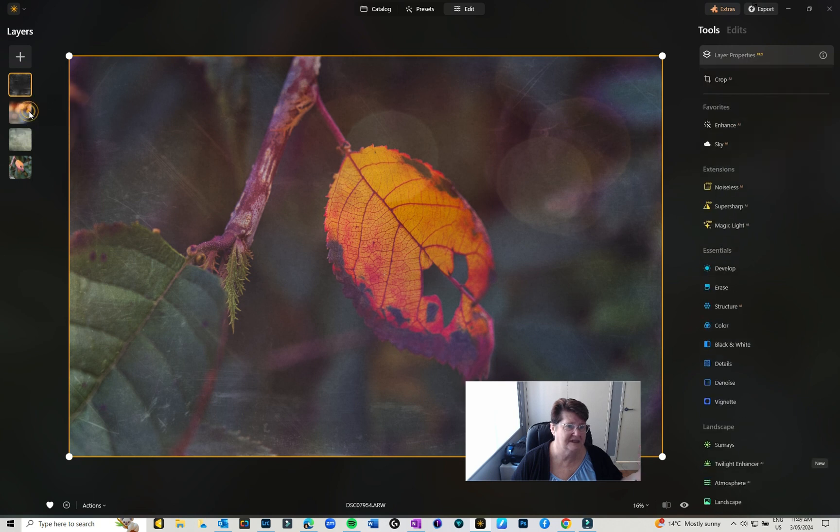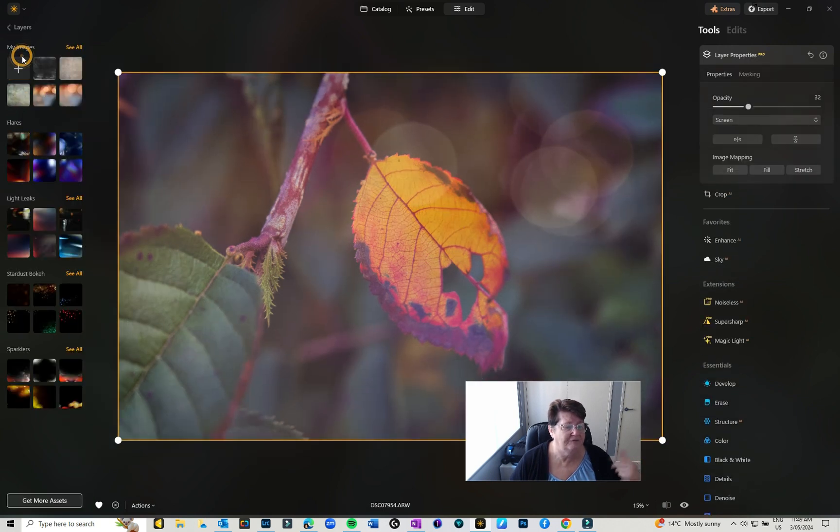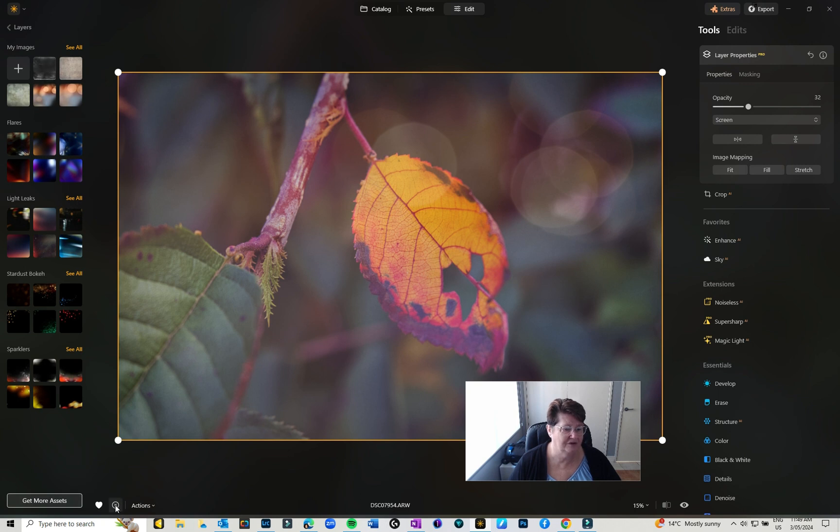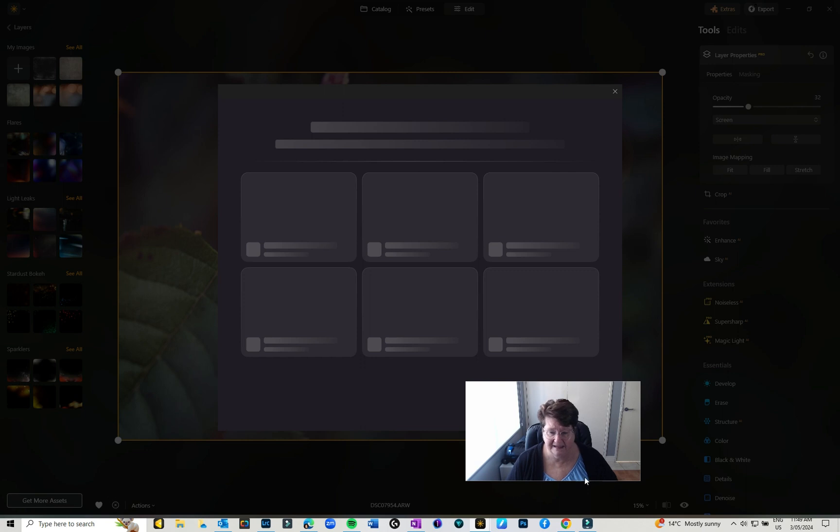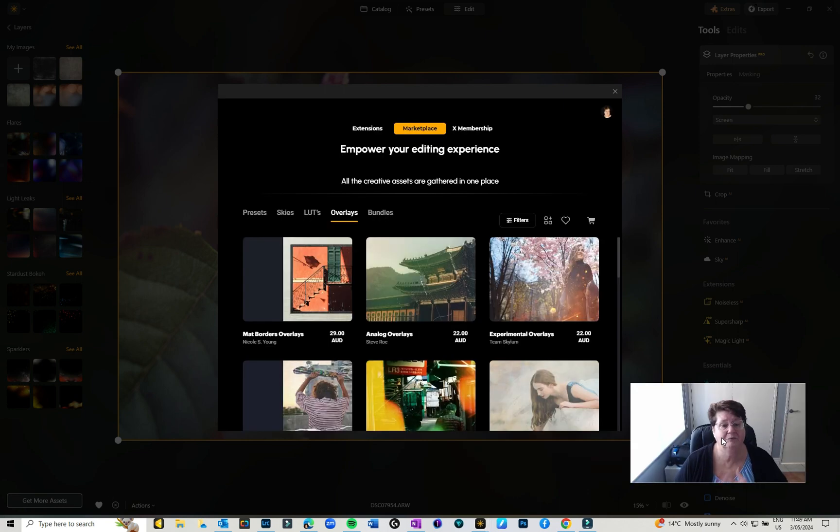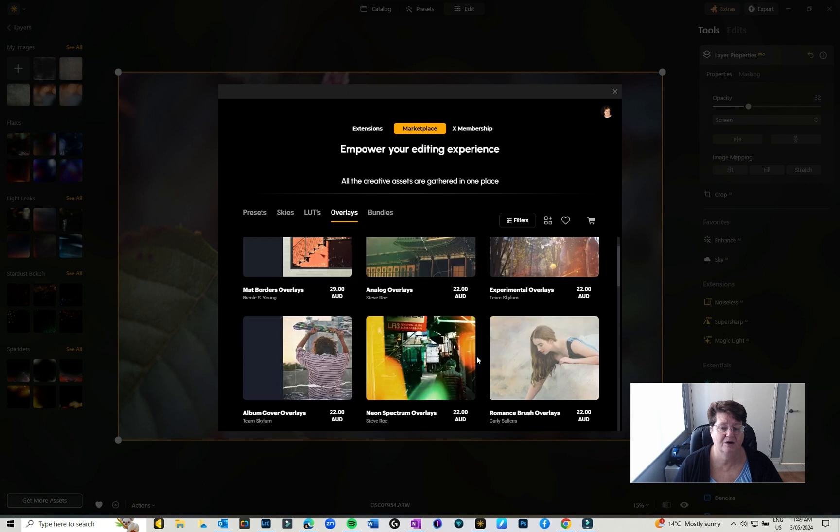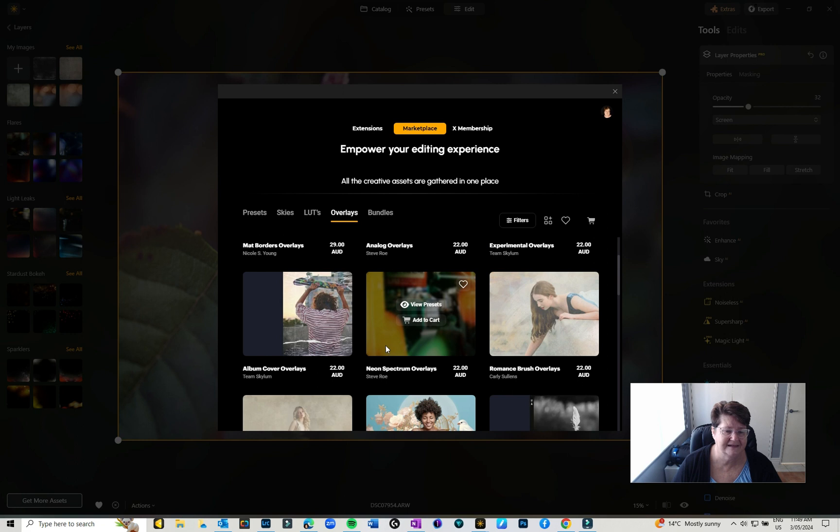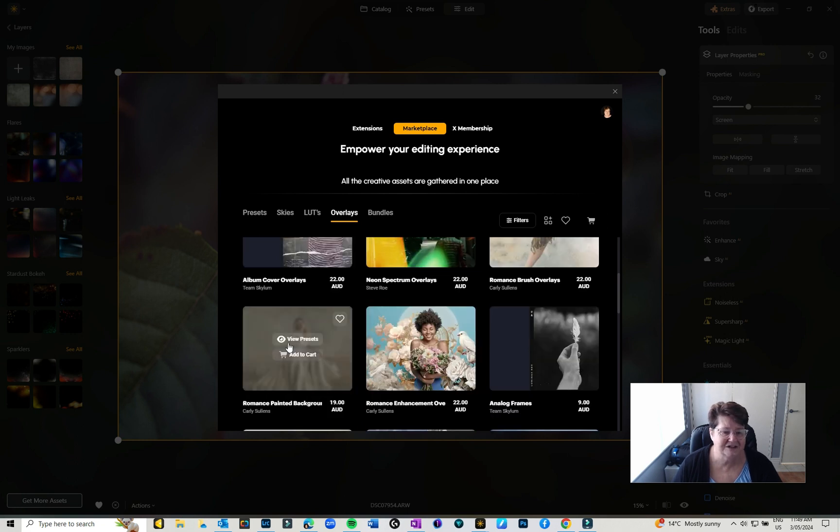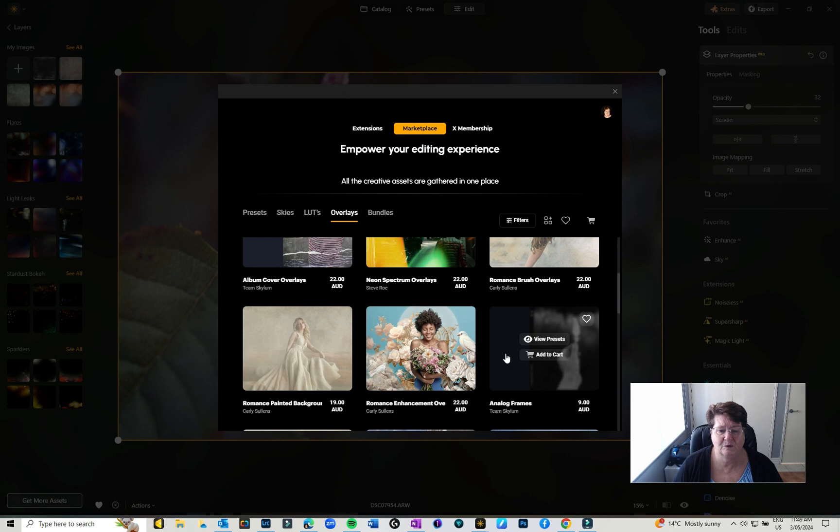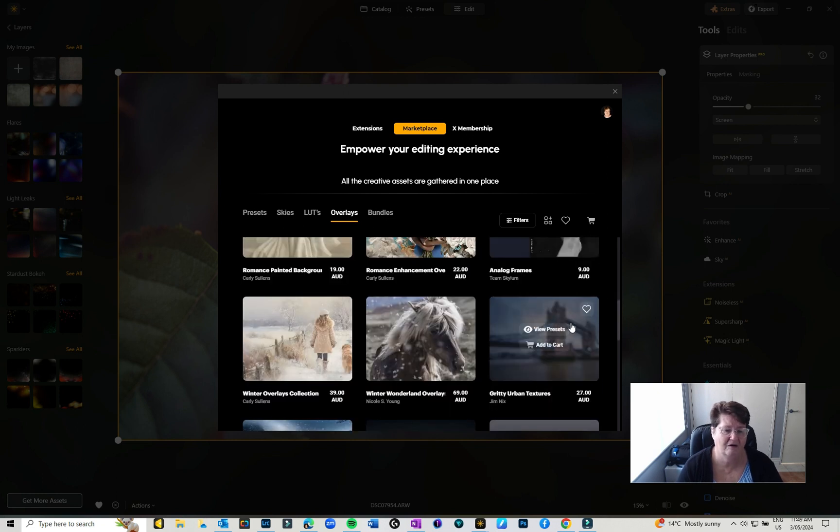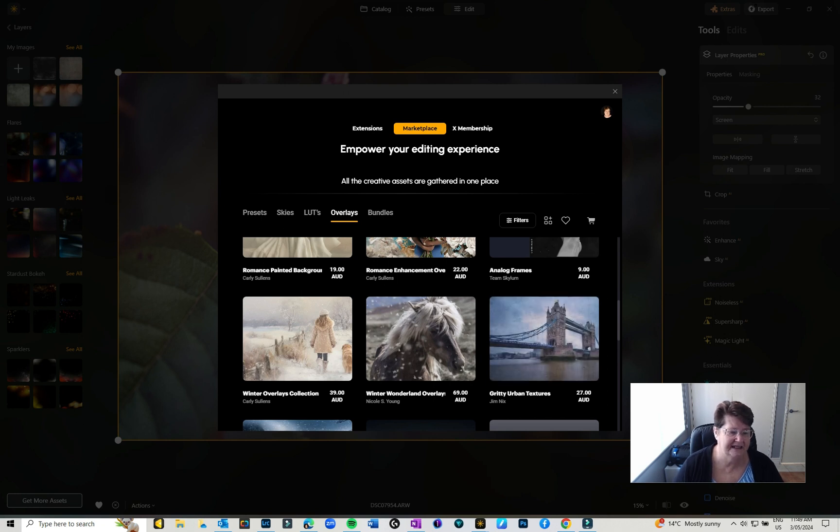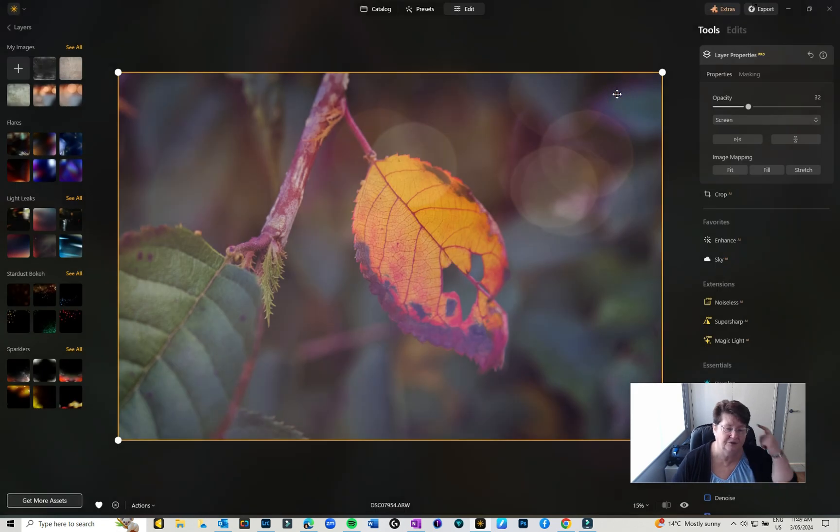If you want to get more assets, and of course you can go through and you can favorite the ones you like, click on Get More Assets and it will take you to the marketplace. So there's loads of different experimental overlays, there's analog overlays, there's textures, there's backgrounds, there's all sorts of things, analog frames, all sorts of things in there that are available for purchase. So don't forget to hit that Get More if you're looking to add to your collection. I'll put the links for mine that are available on my workshop below.